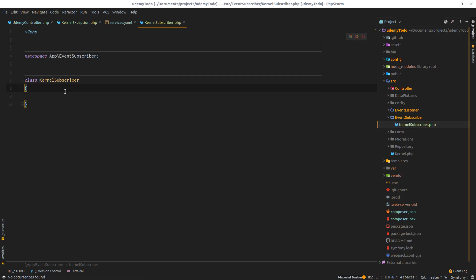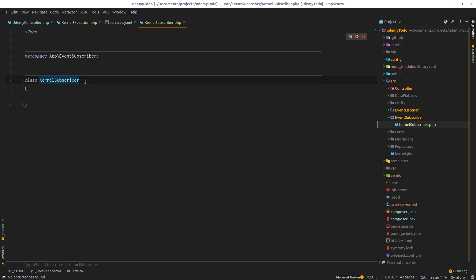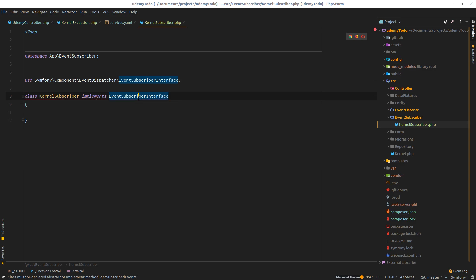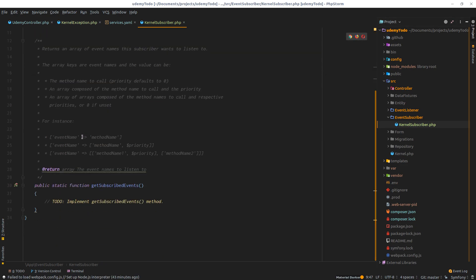The difference between the event listener and the event subscriber - other than performance - is that the event subscriber chooses which event to subscribe to. The first difference is that it implements the EventSubscriberInterface from the HTTP component. Since we implement this interface, we need to use its methods. Using alt+enter, it will tell me to override the methods from this interface, and we have the getSubscribedEvents method with a useful example illustrating how to use it.